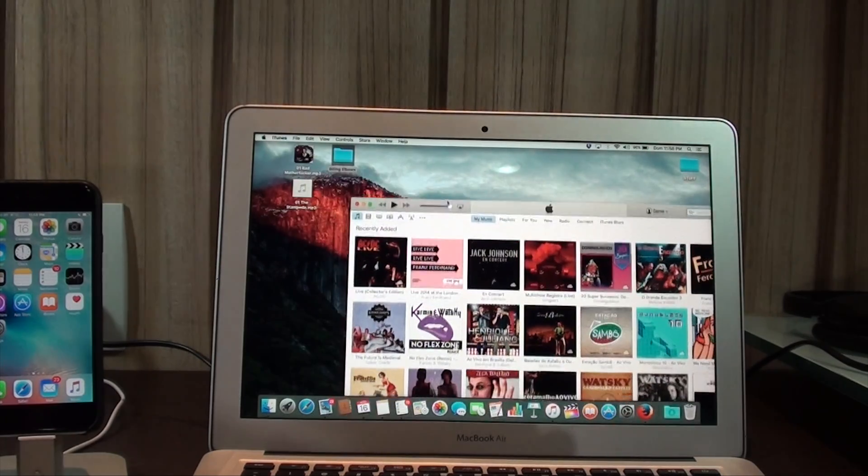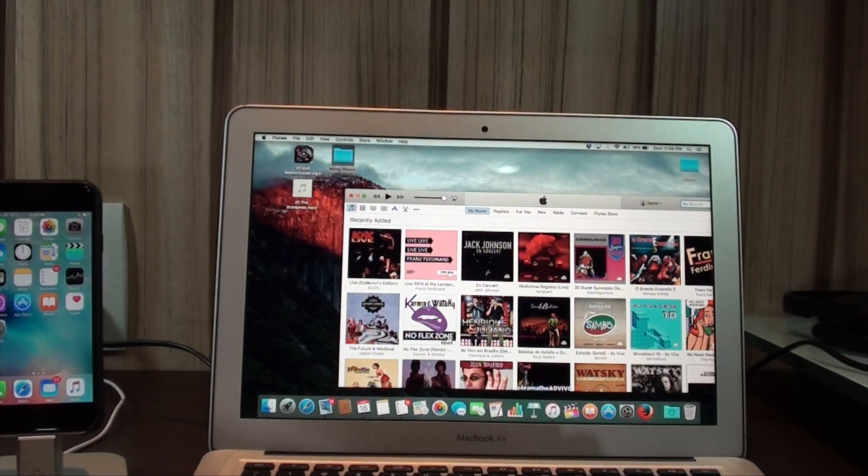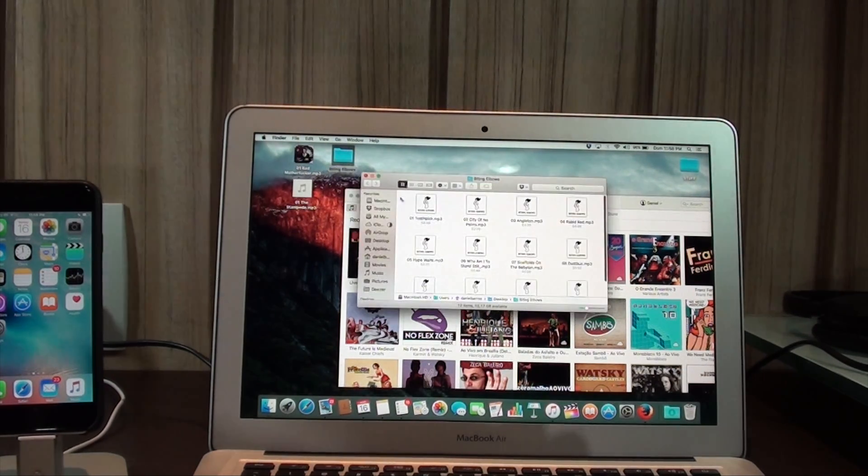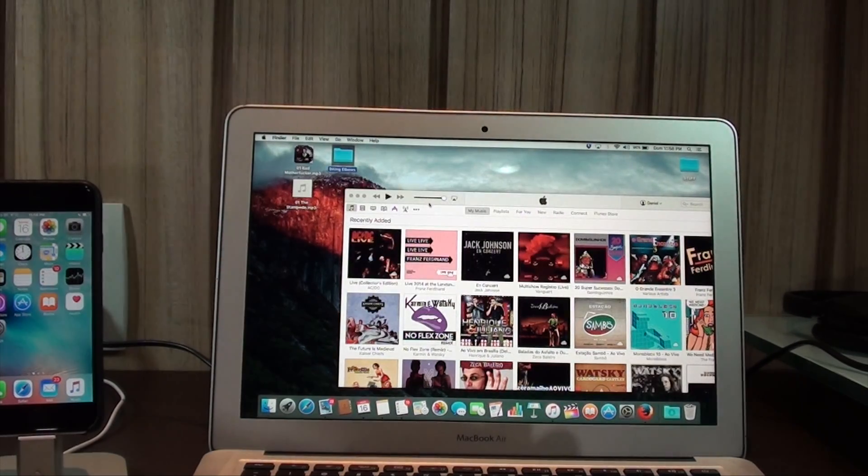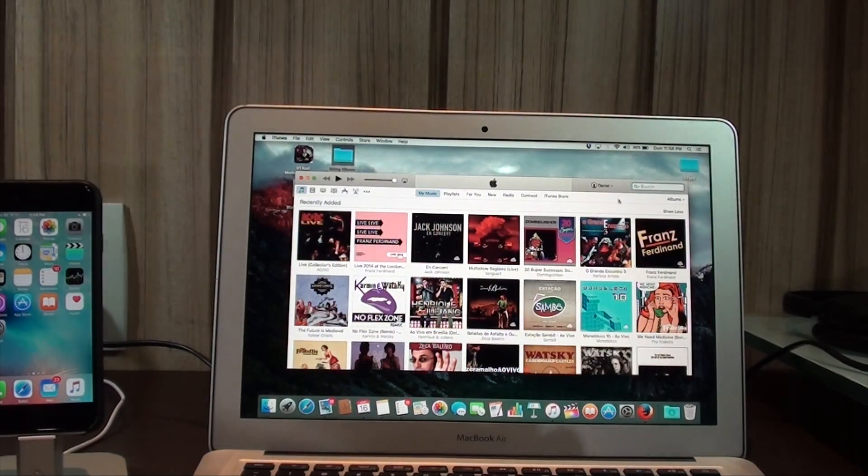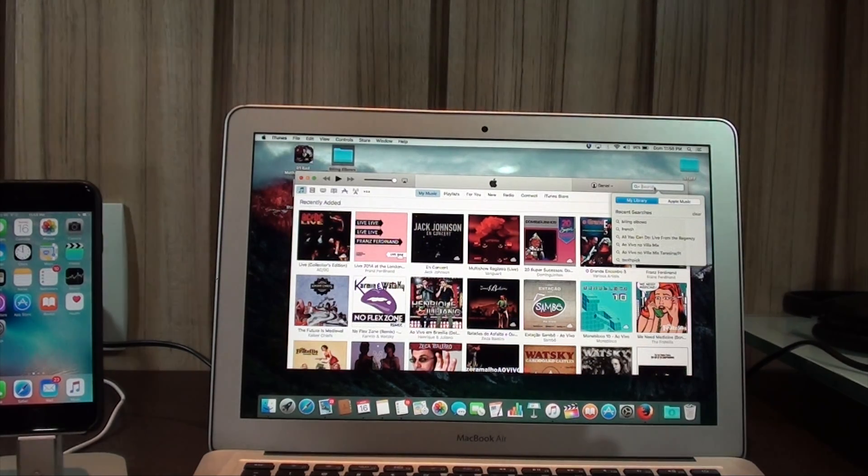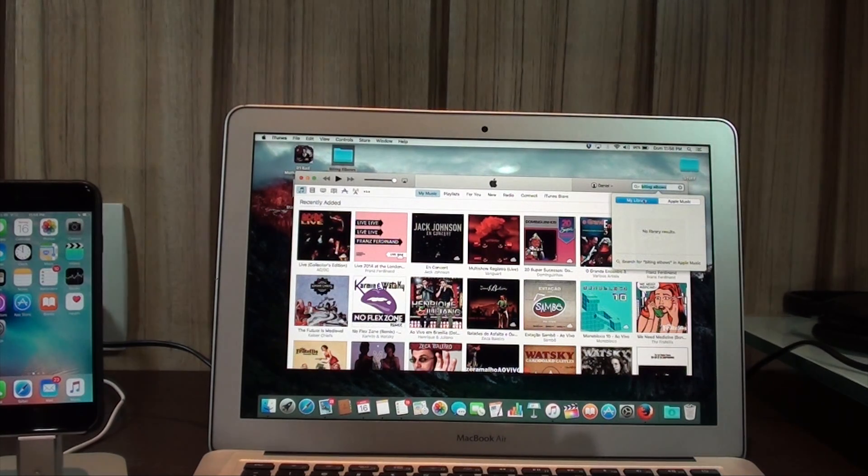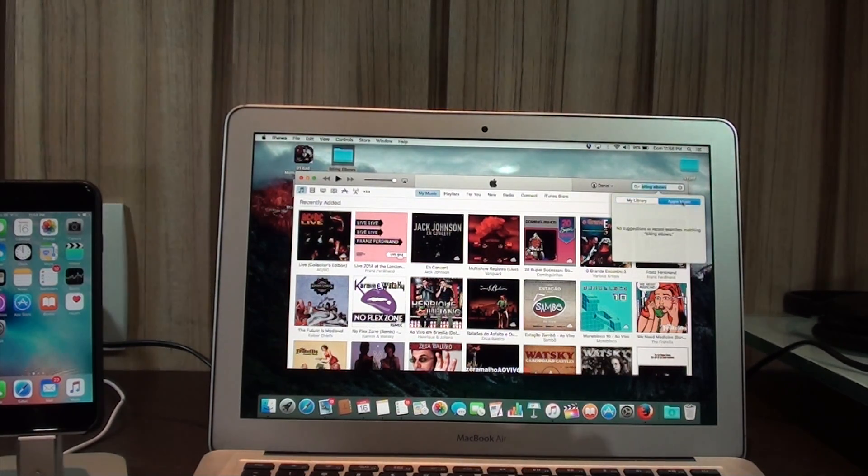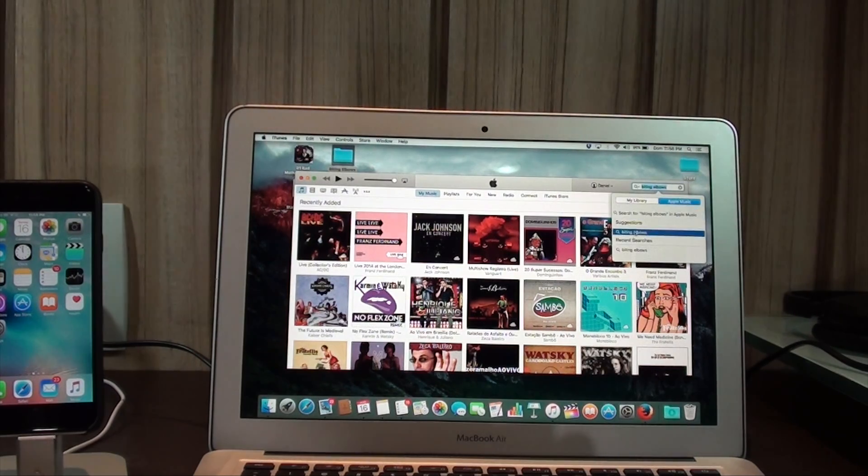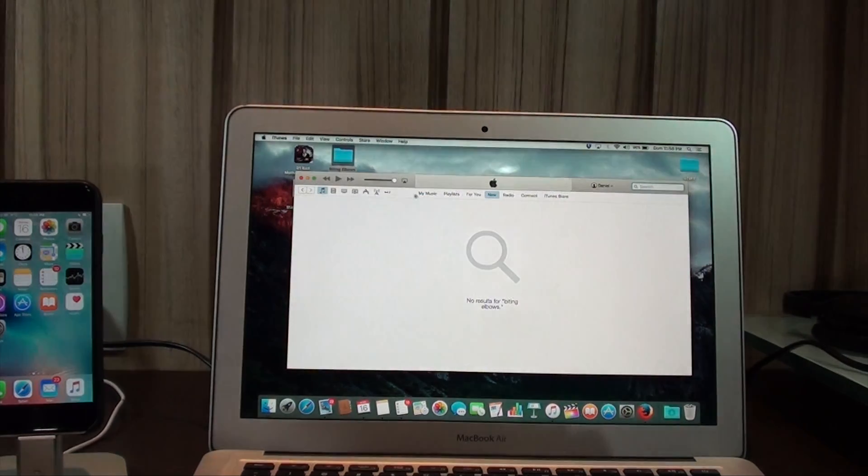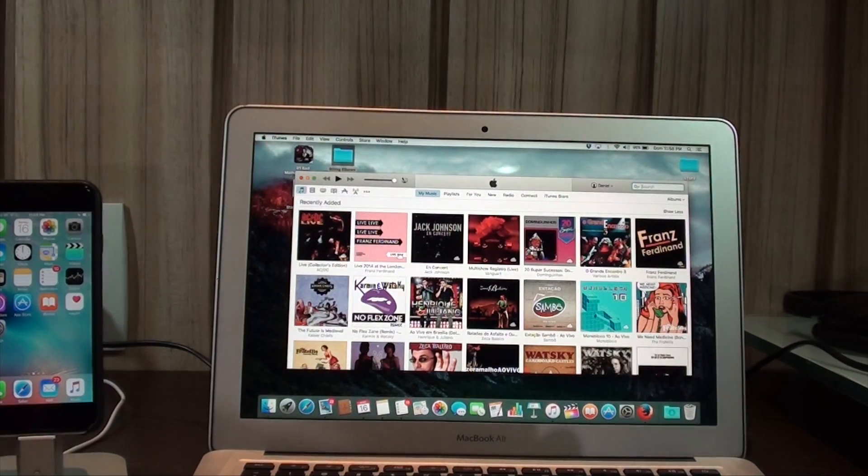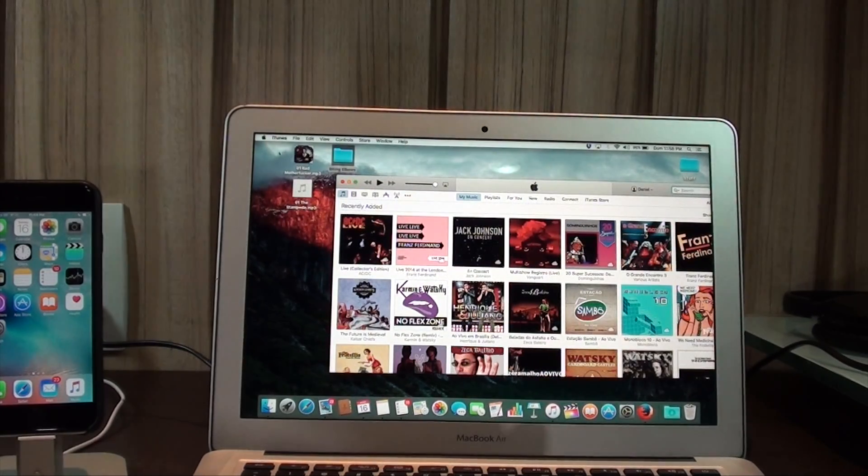As you can see I have a couple songs right there. I have this single, this other single, and this album from a band called Biting Elbows. They are from Russia and they are an indie rock band. As you can see they are not on Apple Music. If you go to Biting Elbows on my library, there are no results. And if you go to Apple Music, Biting Elbows, no results. So it just doesn't exist on Apple Music.